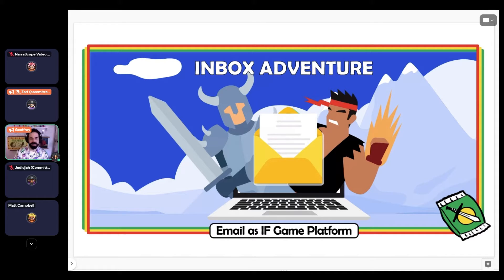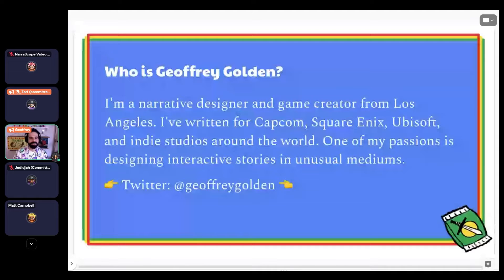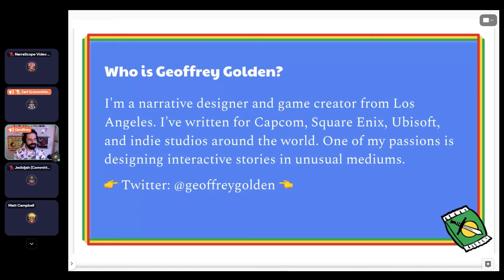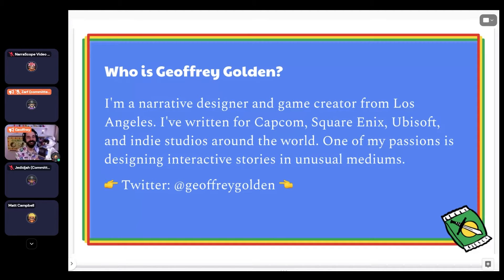I'm a narrative designer and game creator from Los Angeles. One of my passions is designing interactive stories in unusual mediums. For example, I don't know if any of you had the Tiger 2XL — a toy from my childhood — but I designed the first new game for it in 25 years, called Facts About the Robot Uprising. It's an audio cassette game. I love taking platforms people may not think of as game platforms and making cool games out of them.